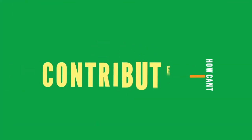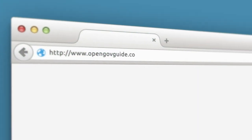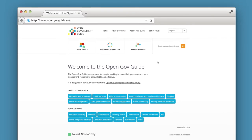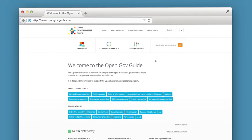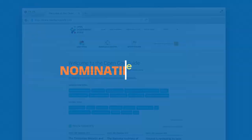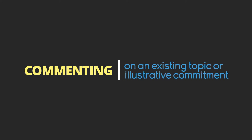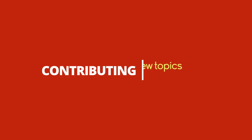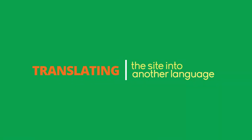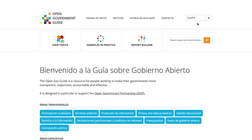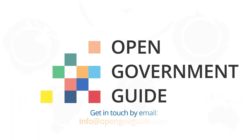How can I contribute? OpenGovGuide.com is a dynamic website. We hope that it will continue to grow with new resources and ideas. You can contribute by nominating a new case example or resource, commenting on an existing topic or illustrative commitment, contributing to new topics in development, translating the site into another language, or giving general feedback on the site. Get in touch by email: info at OpenGovGuide.com.